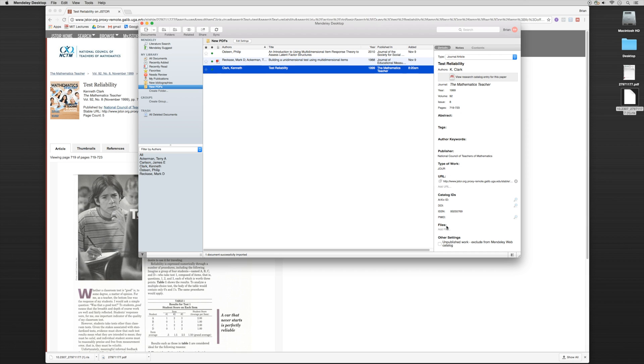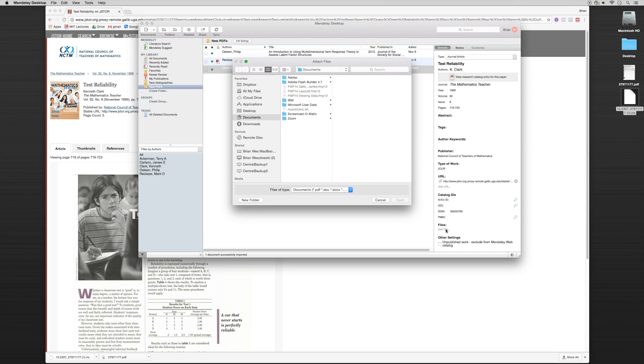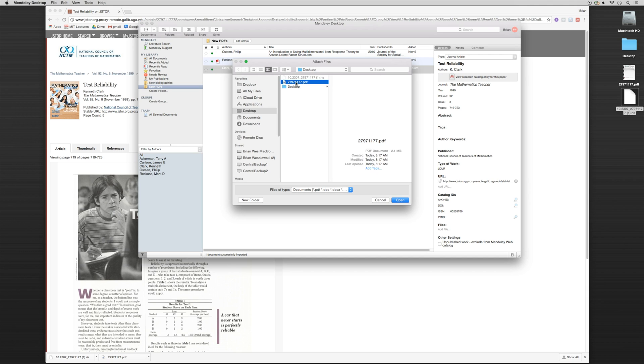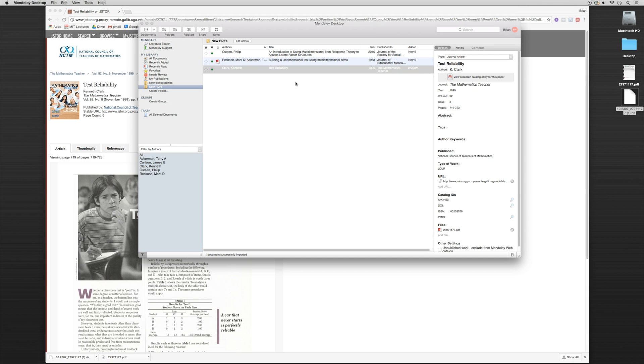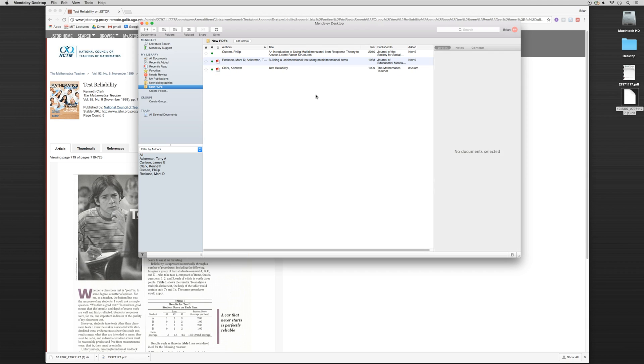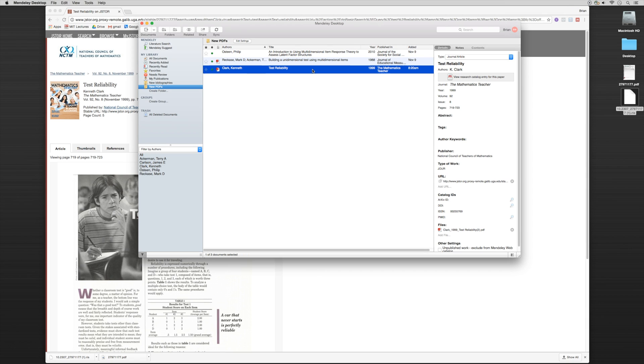Now what I want to do is go into the bottom where it says files and I want to attach the PDF file to this metadata. So I'm going to click on add file. I'm going to go to my desktop and I'm going to upload the PDF to the entry. And we'll notice here, as we upload the PDF to the entry, it changed the title information. So it has the author, the date, and the title with all of the correct bibliographic data.